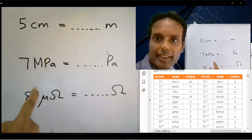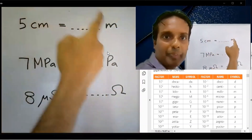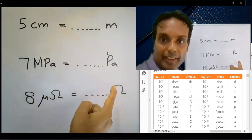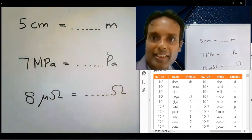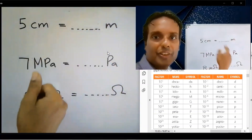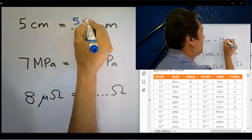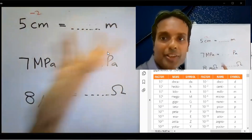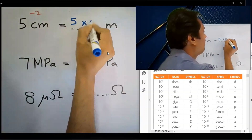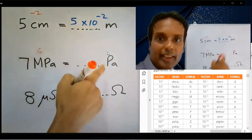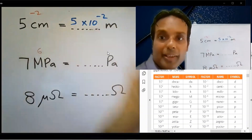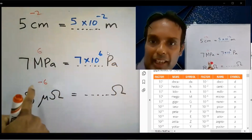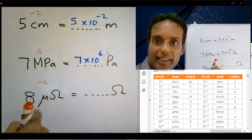Now this set has a prefix on one side but no prefix on the other side. When there is no prefix, subtract 0. For centi (minus 2) minus 0: answer is 5 into 10 to the power minus 2. For mega (power 6) minus 0: answer is 7 into 10 to the power 6. For micro (minus 6) minus 0: answer is 8 into 10 to the power minus 6.